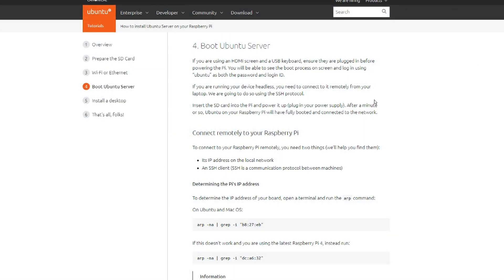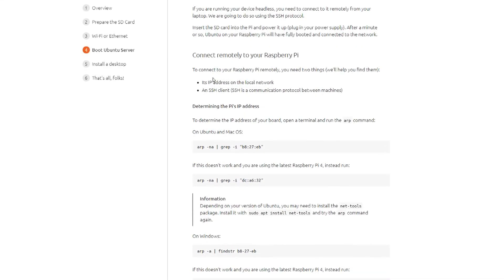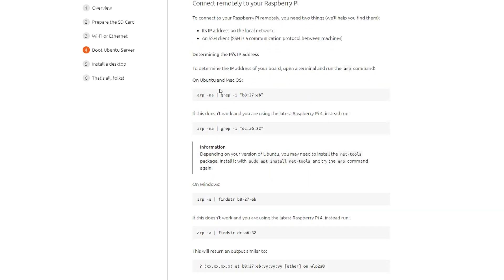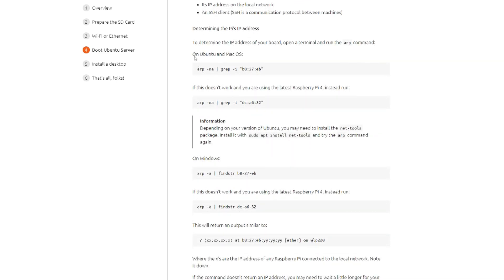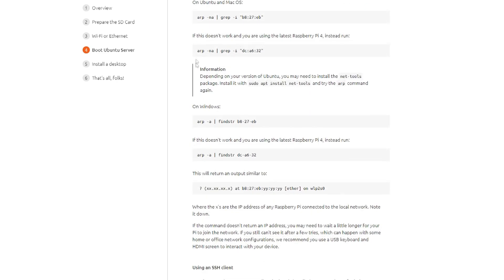The next step, once you have the operating system installed and the microSD card in the Raspberry Pi, is to connect. You can do that through HDMI and USB keyboard, which I have set up, or a terminal session. But to do a terminal session, you need an IP address. To get an IP address, you need to find what the MAC address is by doing ARP command. They have some ARP commands here depending on what operating system and what version of Raspberry Pi you're on.